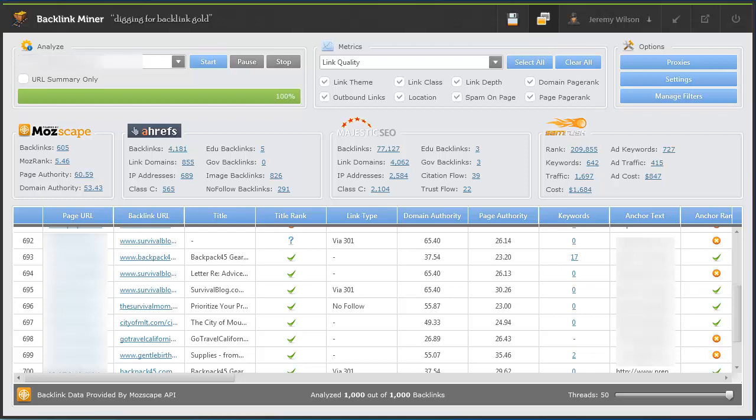Hello, I want to welcome you to this walkthrough demonstration of the Backlink Miner link research software and hopefully give you an idea of what the software can do for you, why you would want it, and how it could be helpful on your link building and link research efforts for your website.